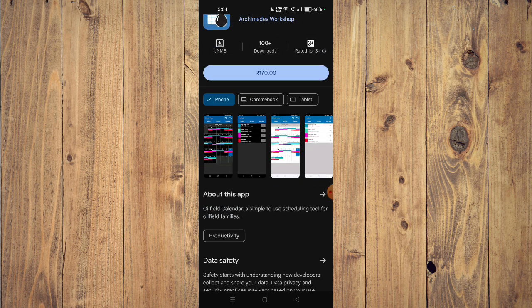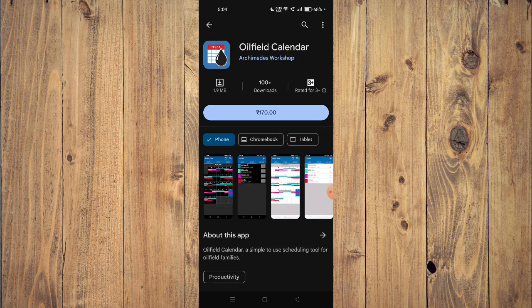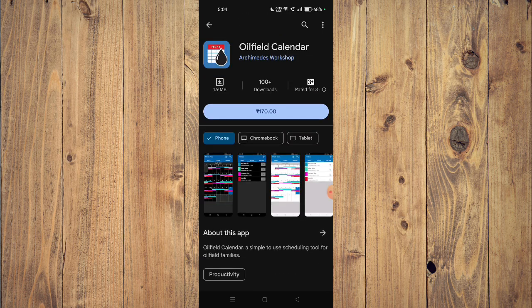Now you can scroll down and read about the app. It says Oilfield Calendar, a simple to use scheduling tool for oilfield families. Now to install the app, you will have to buy the app first from your Play Store. After that, you can click on install.